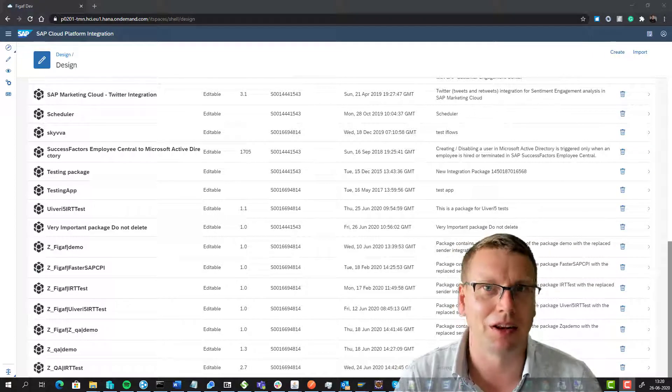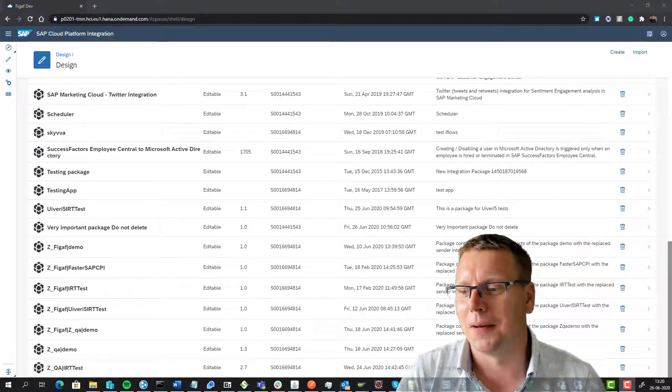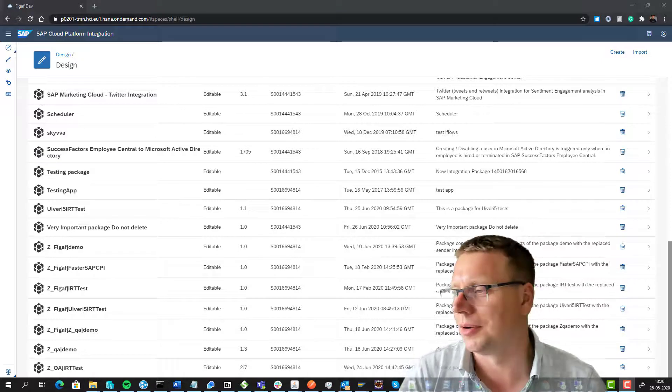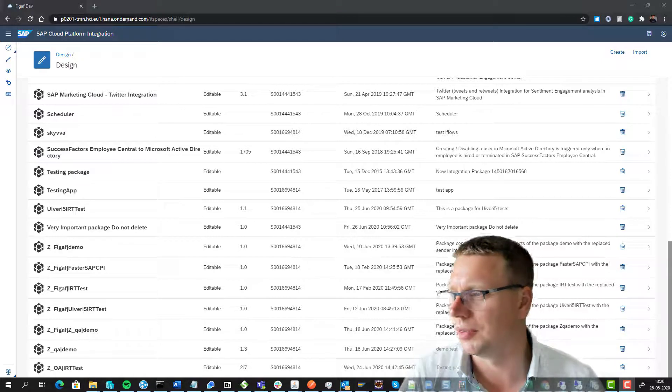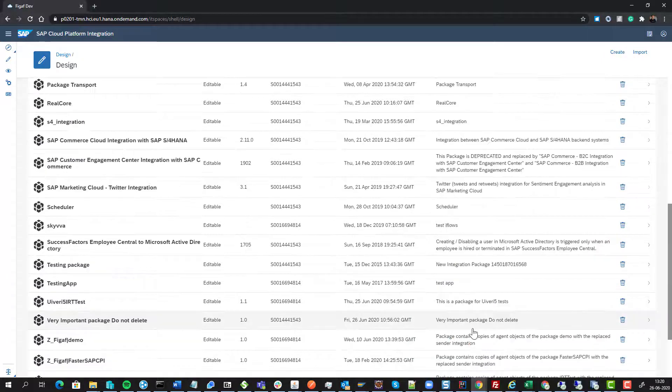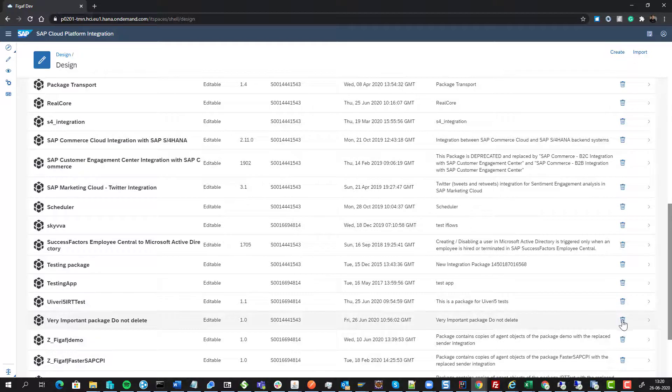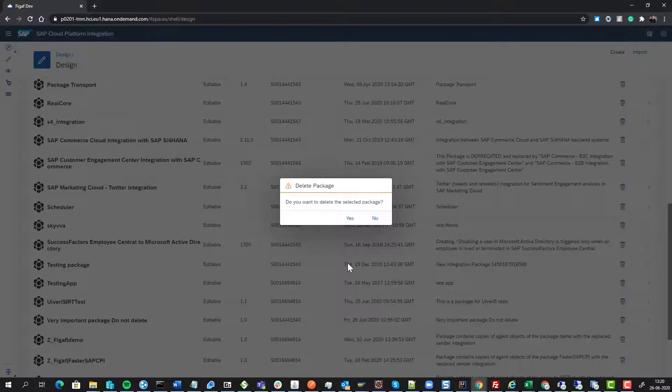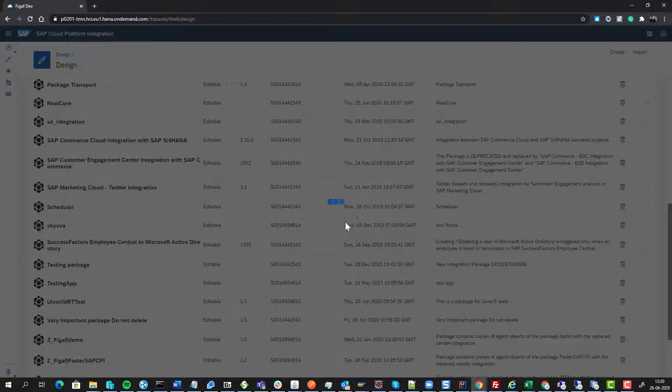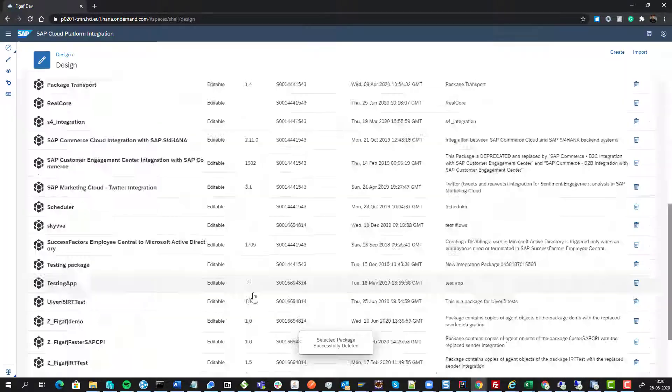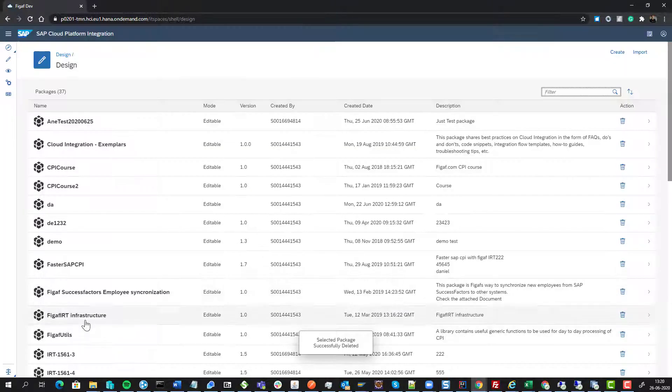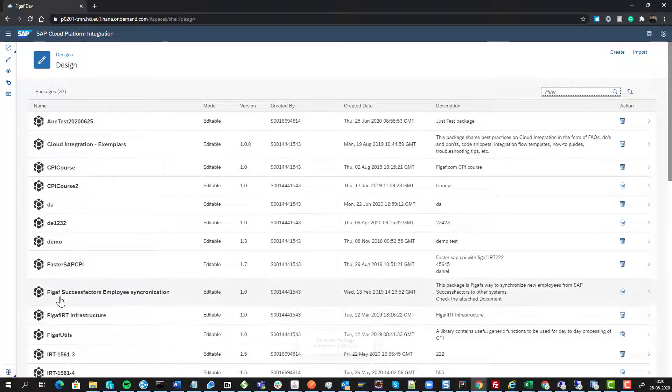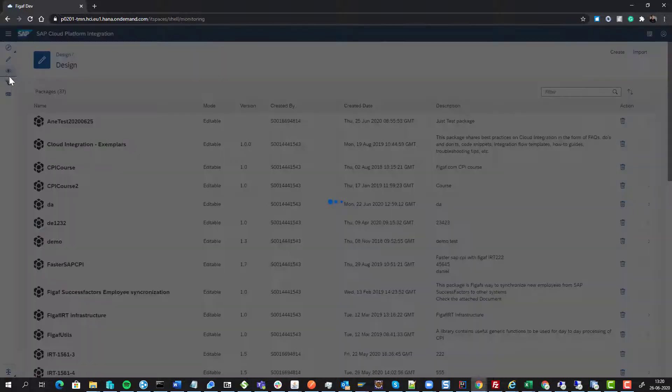Let's say we have our important package here. We select it and we select yes, we want to delete it. We may have thought it was a different one. Oh no, it is deleted. So the SAP standard note for this is to go into the message monitoring here.